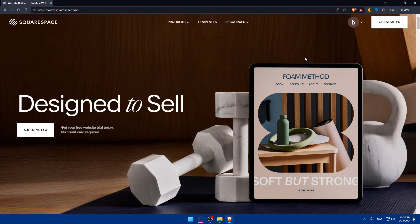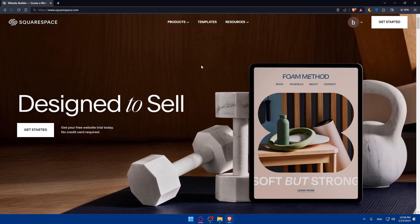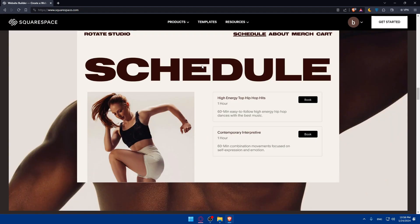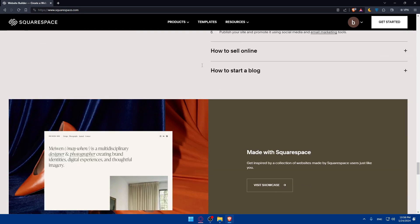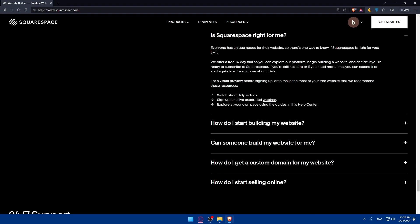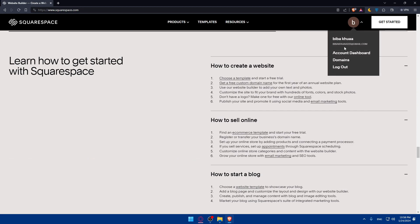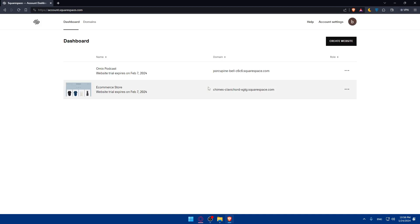If it's your first time, you won't be logged in — you'll see a login option instead of my profile icon. If you have an account, just click login. If you don't have an account, click 'Get Started' to create one. You can scroll down to read more information, FAQs, and other details about Squarespace. Once you're familiar with it, go ahead and access your account dashboard. If you just created your account, you'll land on the dashboard right away.